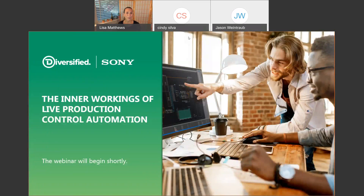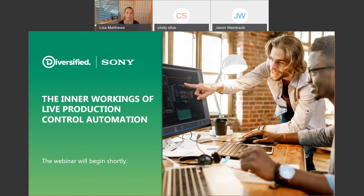Welcome again. Thank you for joining us today for this diversified webinar hosted by Sony. We're happy to have this partner with us today. This is the second in a two-part webinar series that we have done with Sony. Today, we'll be covering the inner workings of live production and control automation. As this webinar will be recorded, it will be available for you to view later, and we'll be sending out a link. I'll also be posting the link to our previous webinar, which was new technology for the live production IP landscape.